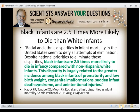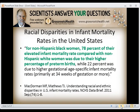This paper reports that black infants are 2.5 times more likely to die in infancy compared to non-Hispanic white infants. This disparity is largely related to the greater incidence among black infants of prematurity and low birth weight, congenital malformations, sudden infant death syndrome, and unintentional injuries. Another paper found that for non-Hispanic black women, 78% of their elevated infant mortality rate compared with non-Hispanic white women was due to their higher percentage of preterm births.